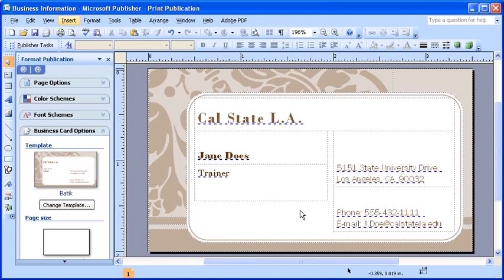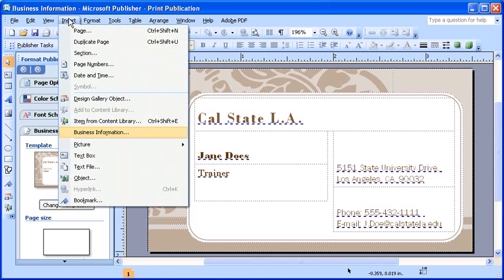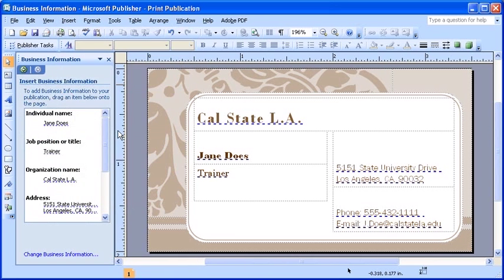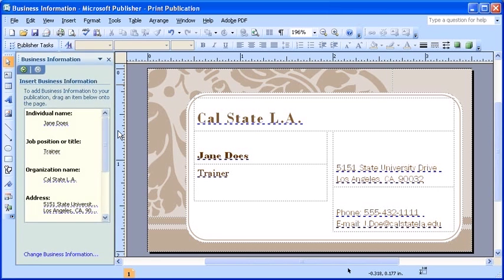To manually insert a component from your business information set, you can first select the insert menu. Then, select business information. Your task pane will change to show each of the components of your business information.